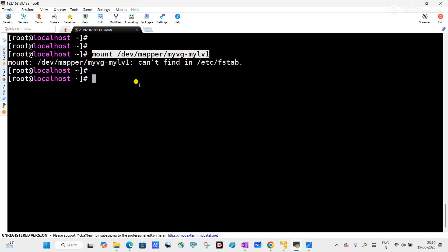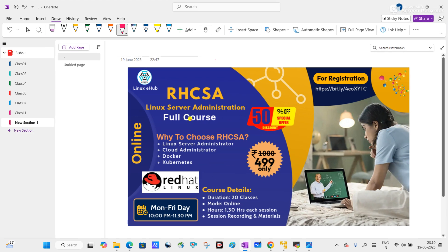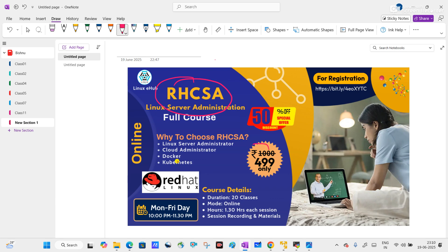Before starting this video, let me tell you I am going to start a new RHCSA batch. It is a full course and the course fee is only 499 rupees. If you register, the link will be given in the description section. You will get 20 classes, each 1 hour and 30 minutes long. Please go to the description section and register yourself.